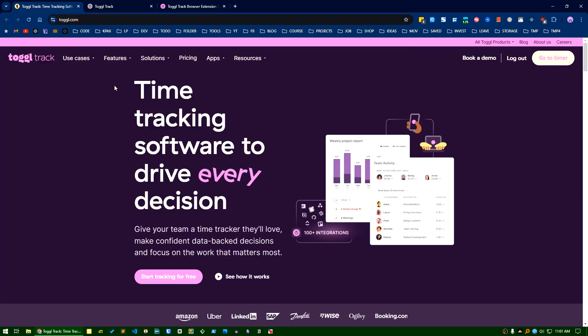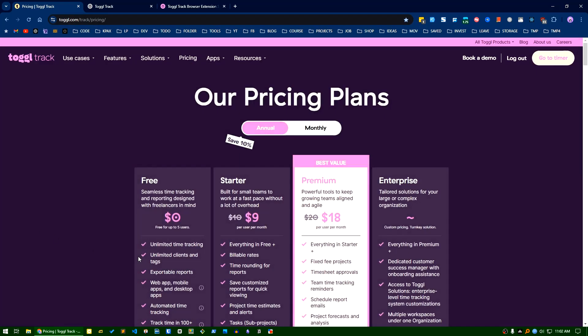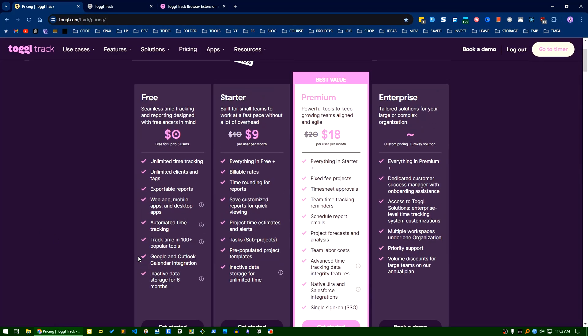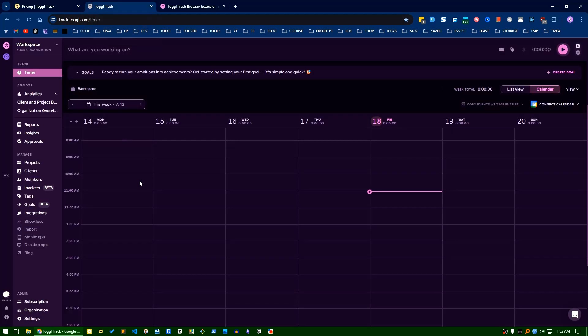The free tier is good enough if you work alone. For a starter team, it starts from $9 a month. Let's go to the dashboard here.